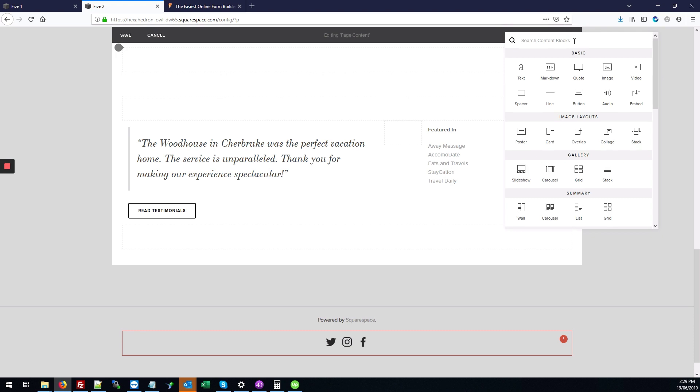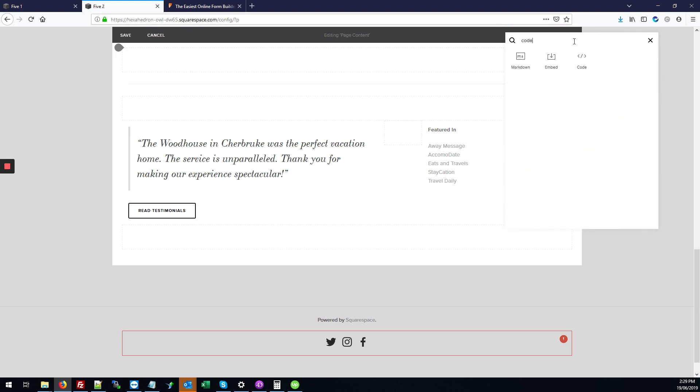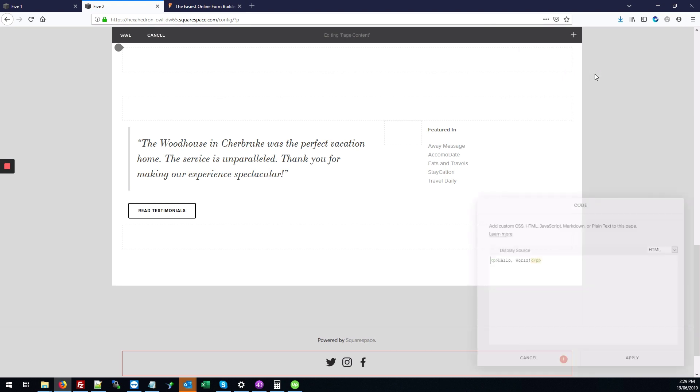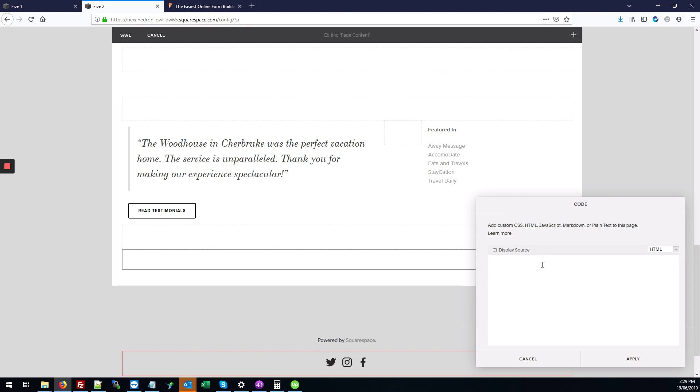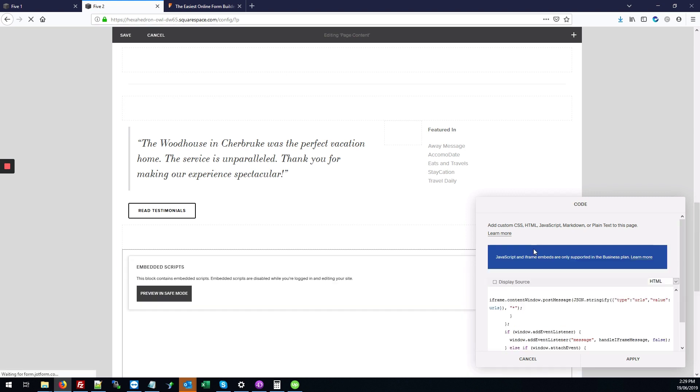In the page content section, we're going to click this plus icon to add a block. We're going to search for code. Here it is, so I'm just going to click this. I'm going to select and delete the default content that comes in the code block, then hit Ctrl+V to paste in the code that we copied.